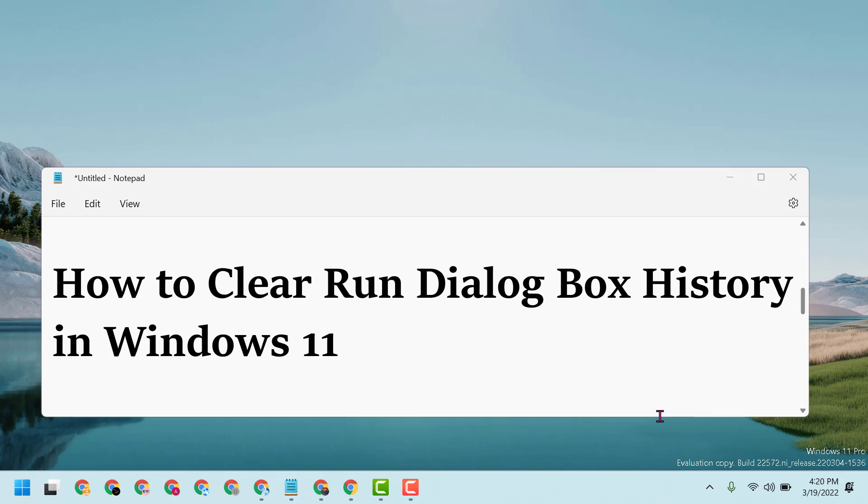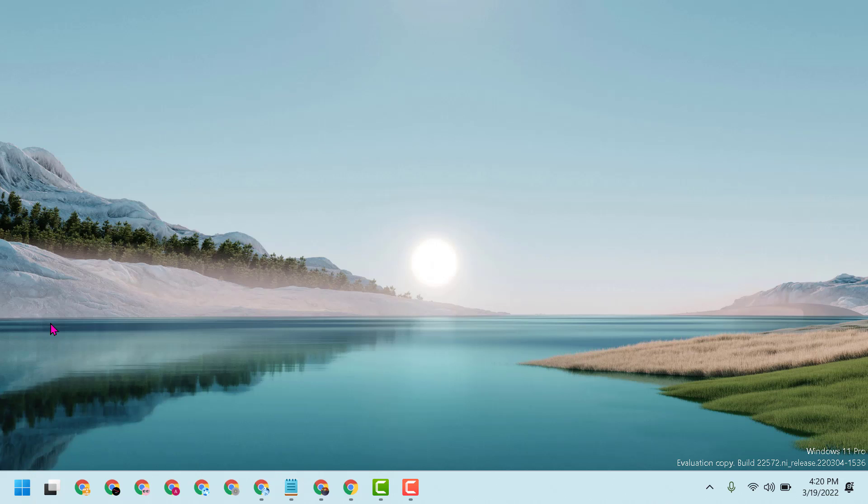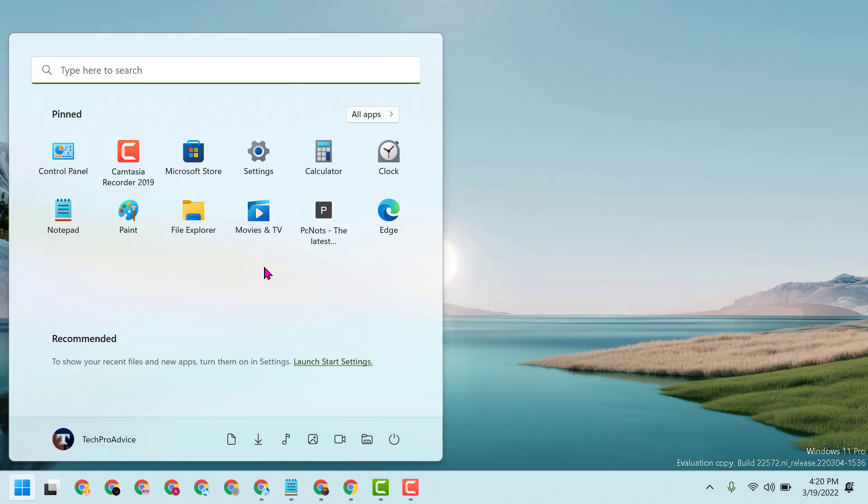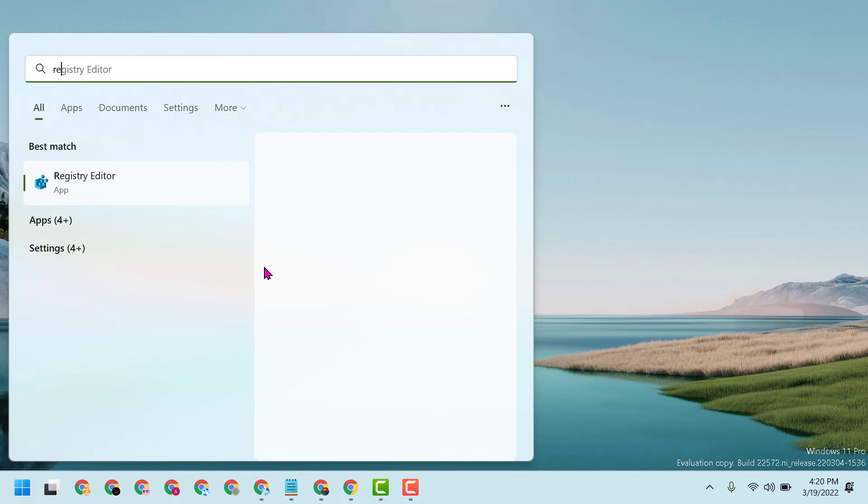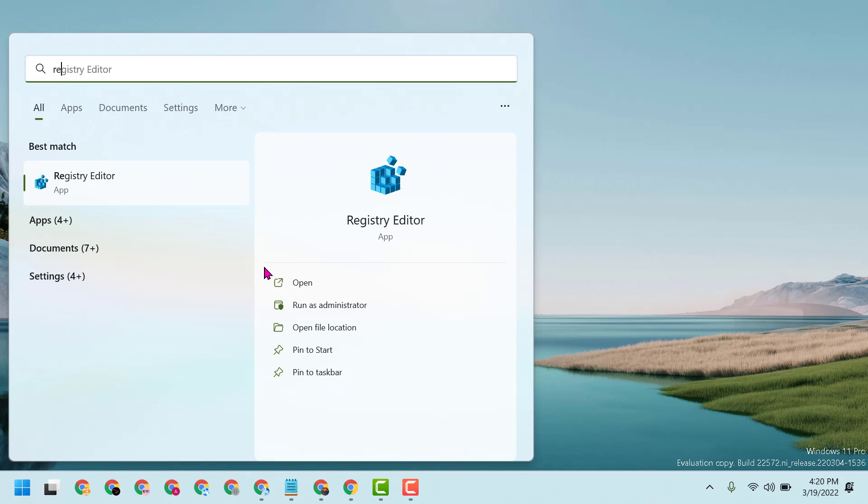Hello friends, today in this video I will show you how to clear Run dialog box history in Windows 11. Click on Start, type regedit, and open Registry Editor.